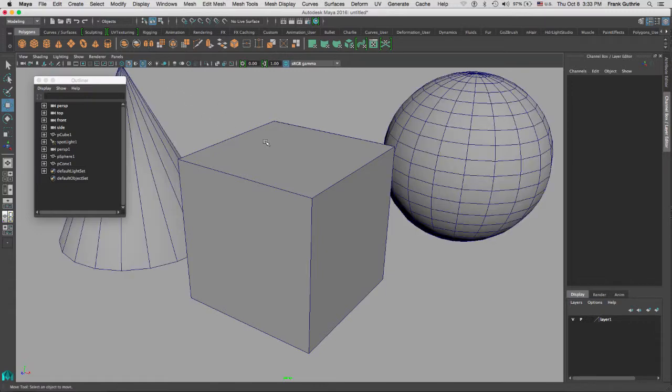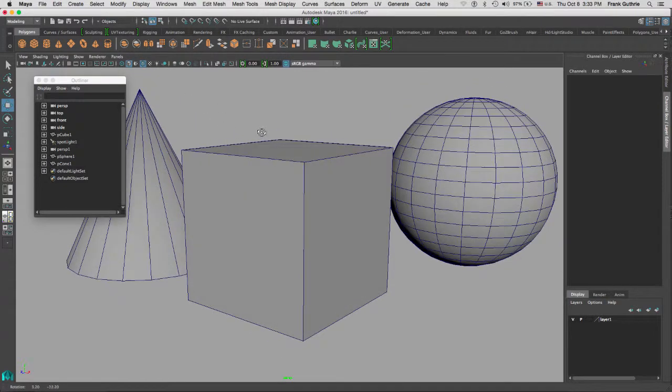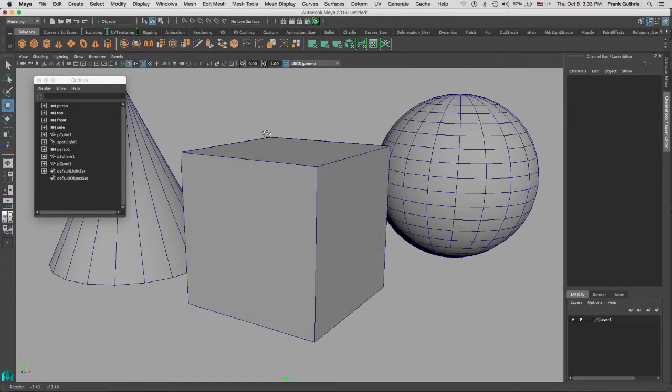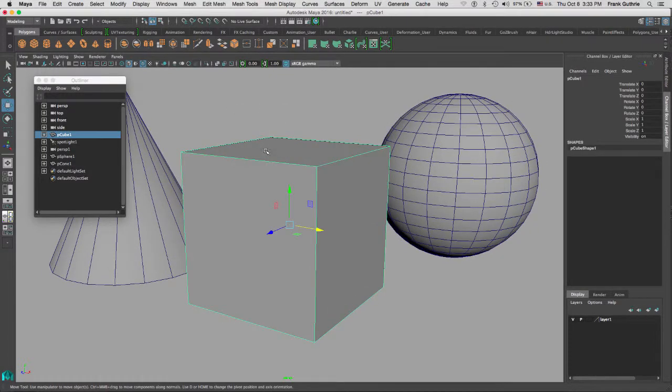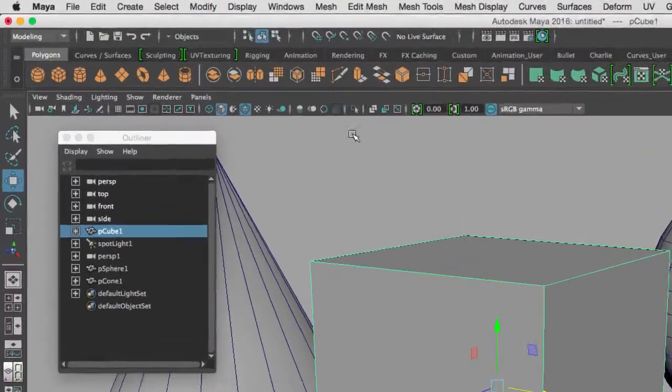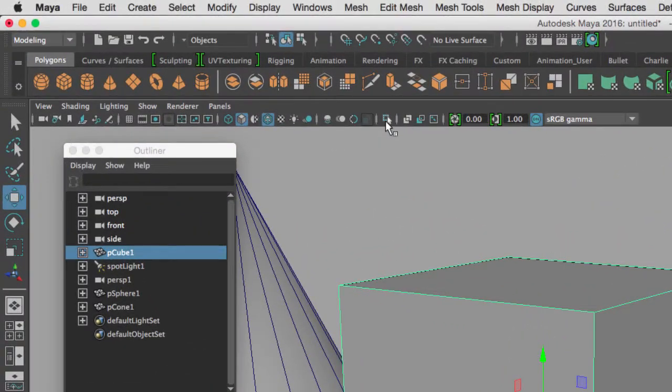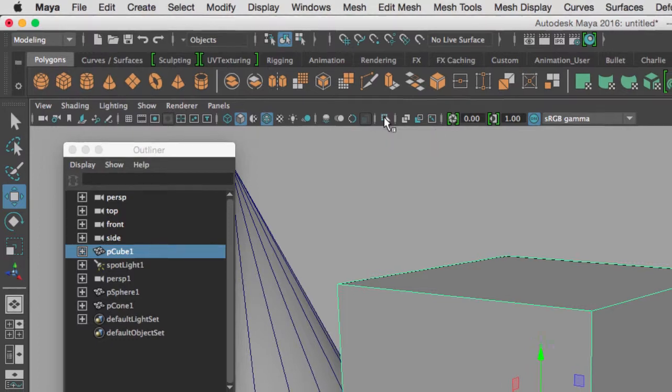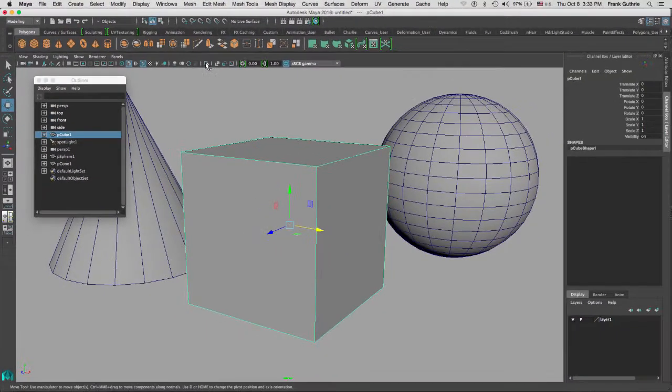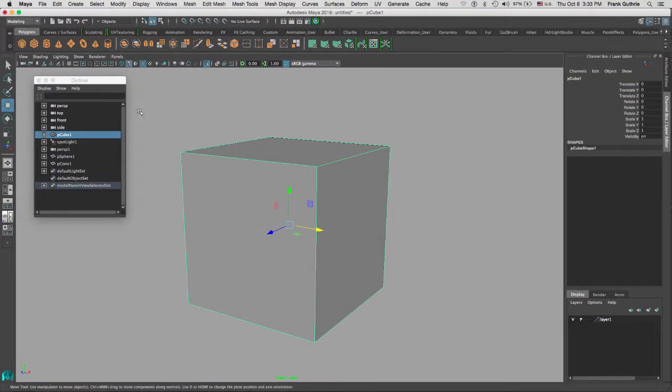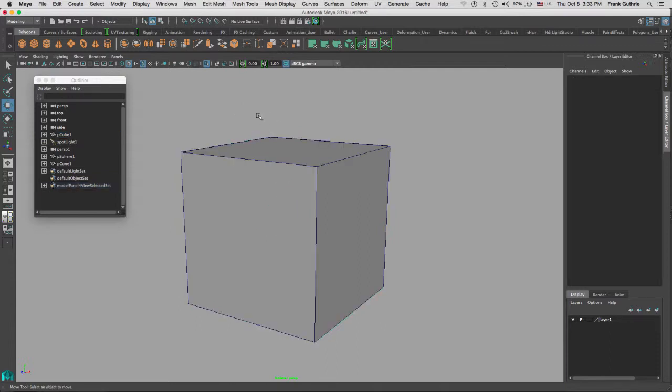And this icon right here called the isolate selected, when I click on it it will hide everything in the scene except for what I selected, the cube in this case. And to bring everything back, I would select the cube again and then deselect isolate selected.